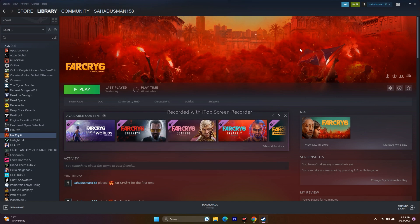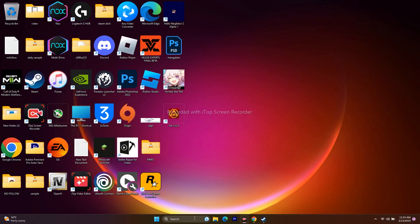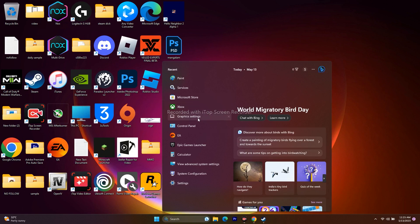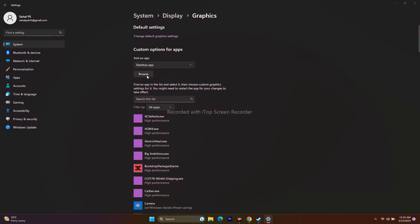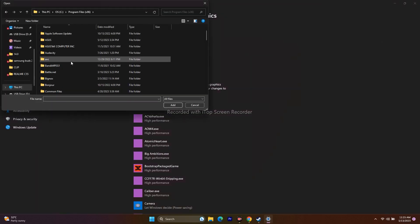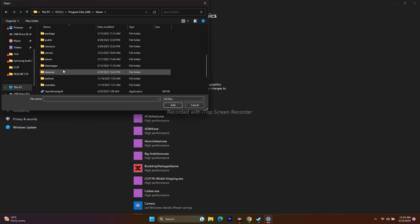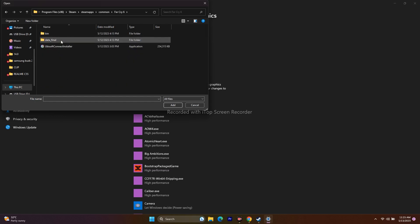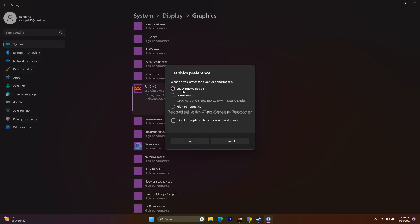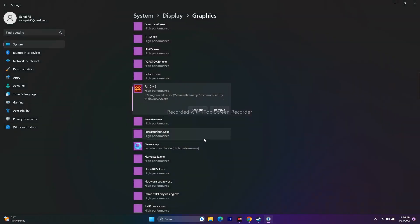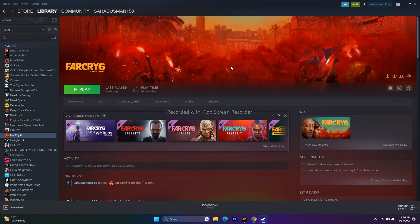Next, dedicate a graphics card to the game. Search for Graphics Settings, click Browse, and navigate to This PC → Local Disc C → Program Files (x86) → Steam → steamapps → common → Far Cry 6 → bin, then add the executable. Once added, click Options and change the setting from Let Windows Decide to High Performance. Save and close, then try to play the game.